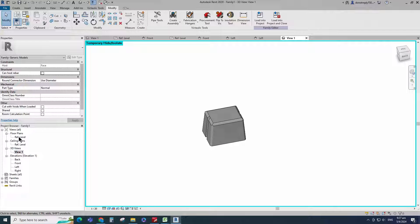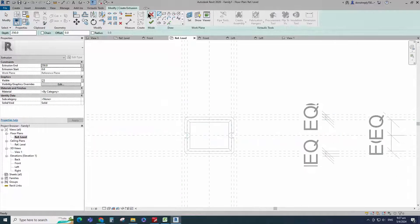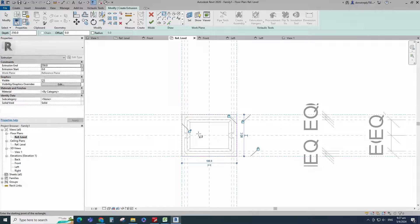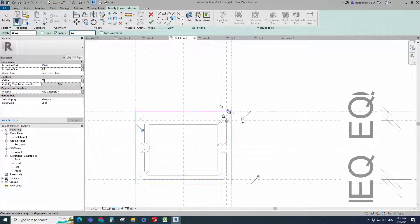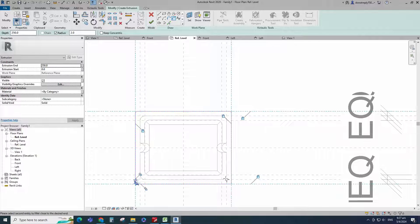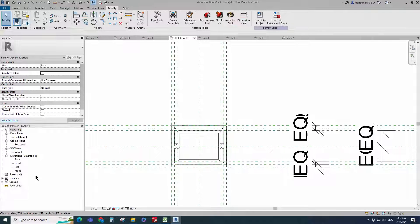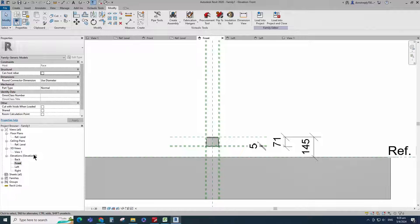Go to reference level. Go to create. Select the extrusion. Draw a rectangle and lock to the reference plane. Select the fillet arc, set radius 2mm, fillet the corner and lock it. Finish the extrusion. Go to front view. Align to the reference plane and lock it. Check in 3D view. Select the geometry. Assign the material parameter to material.